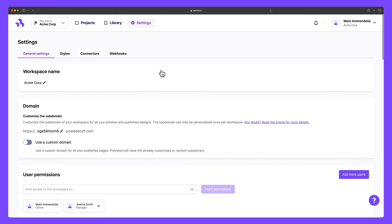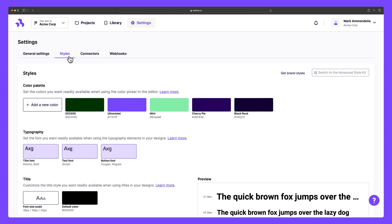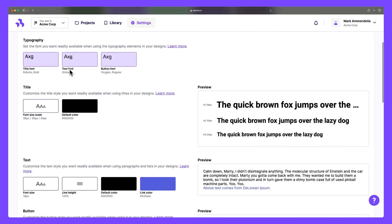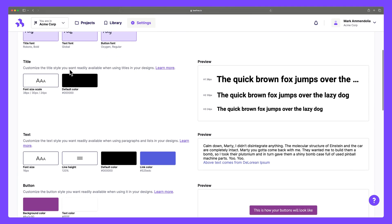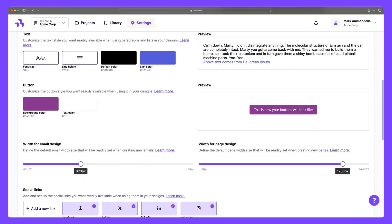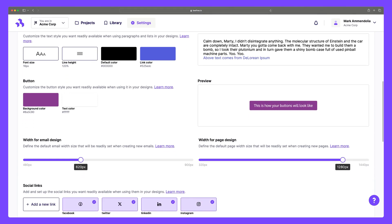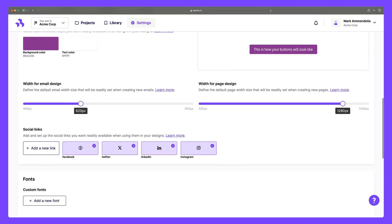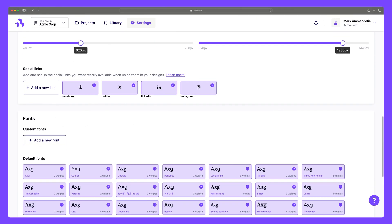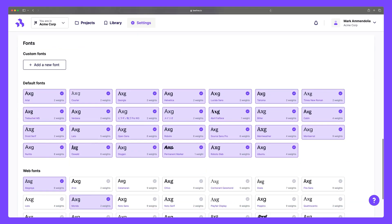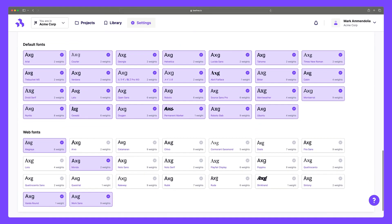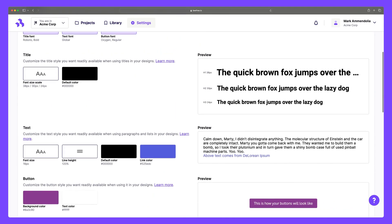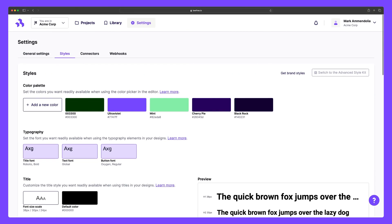The settings tab is also home to styles, connectors, and webhooks. Styles lets you create a comprehensive brand guide for your workspace. Here you can outline custom colors, typography, headings, text, buttons, content width, and social icons. On premium plans with roles and permissions enabled, you'll need to be an owner, admin, or manager to access these settings.